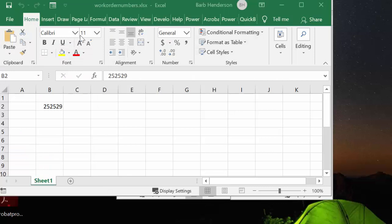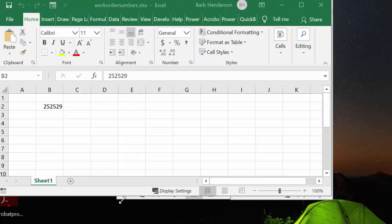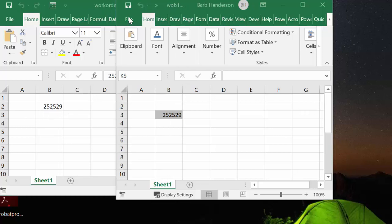So I have a workbook and the workbook's called Work Order Numbers. And there's nothing special to it. It's not a macro enabled workbook. All it has is the number 252529. Now, I have two workbooks or work order books, and I want them to increase from this one. So what I'm going to do is bring up the first one.